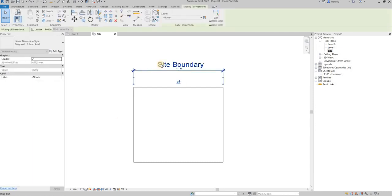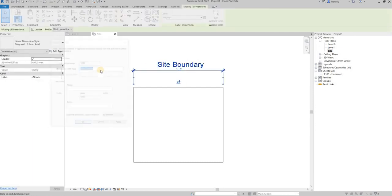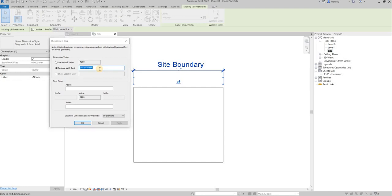Now let's say in some cases I don't want to write a text, but I want to replace the actual value with a different number. Let's say I want to make this 4300.